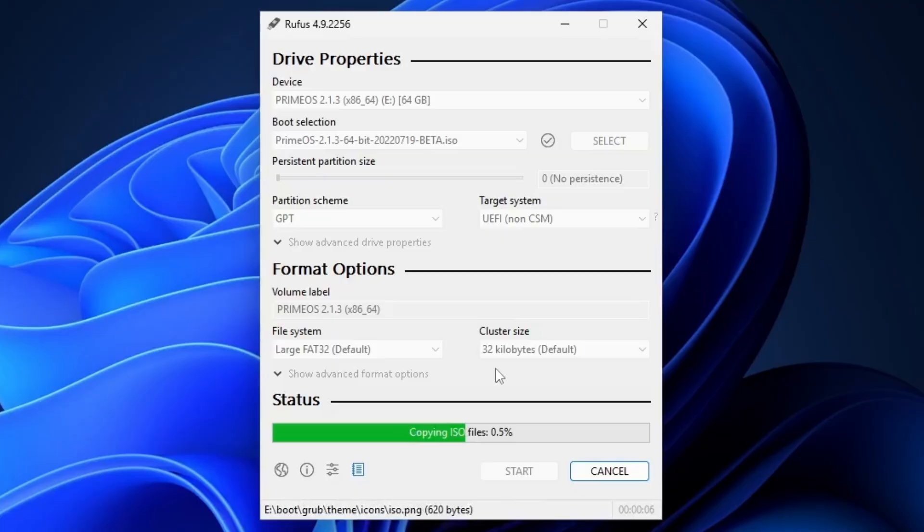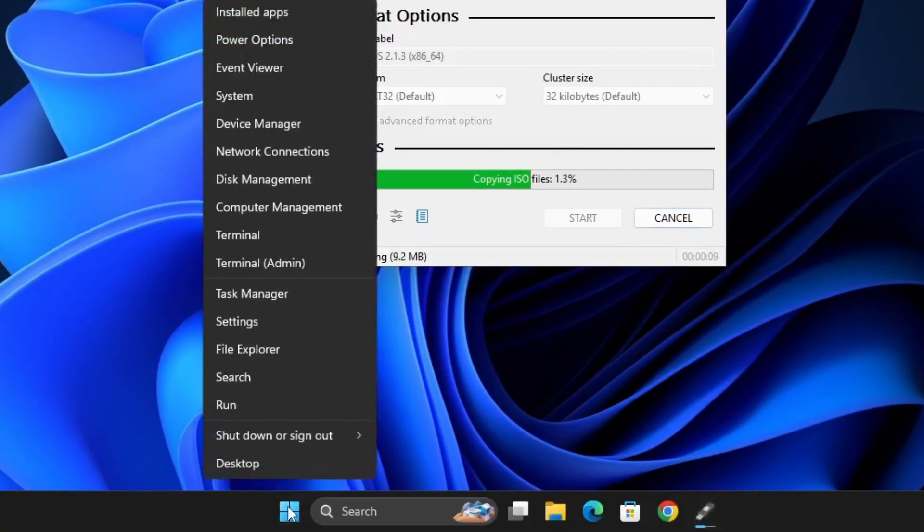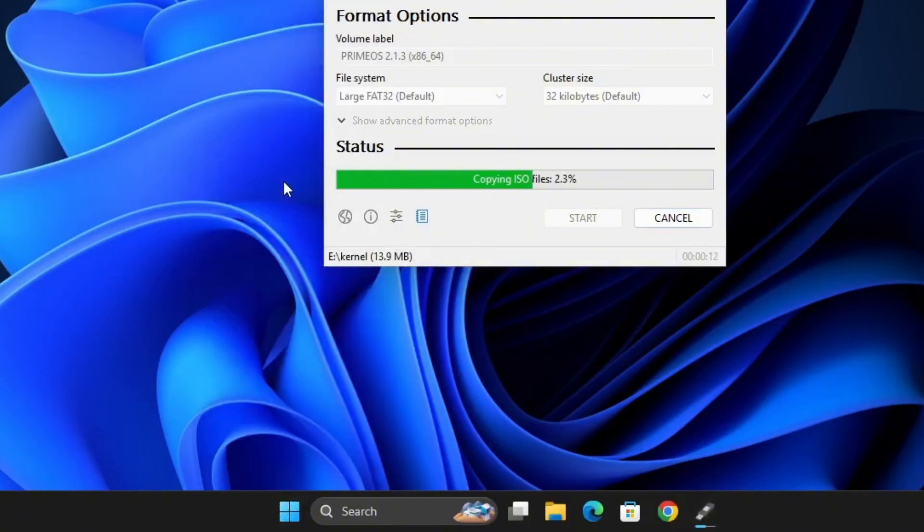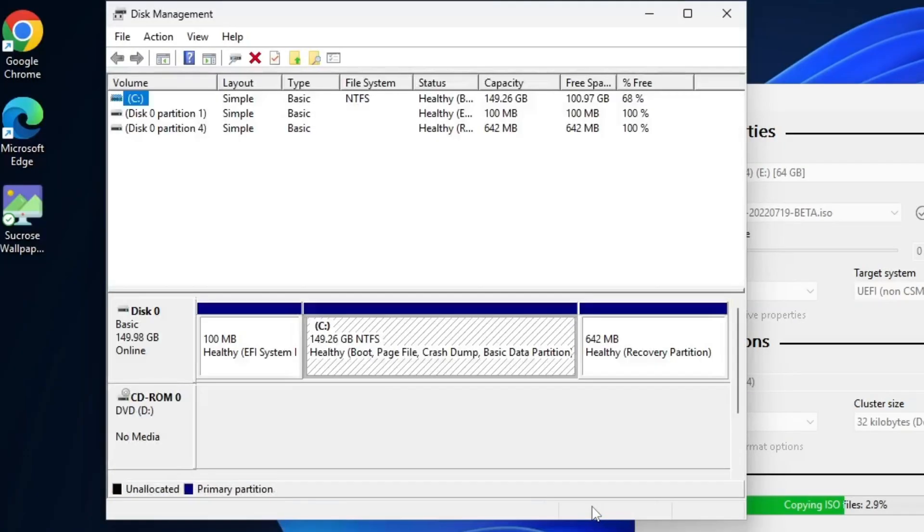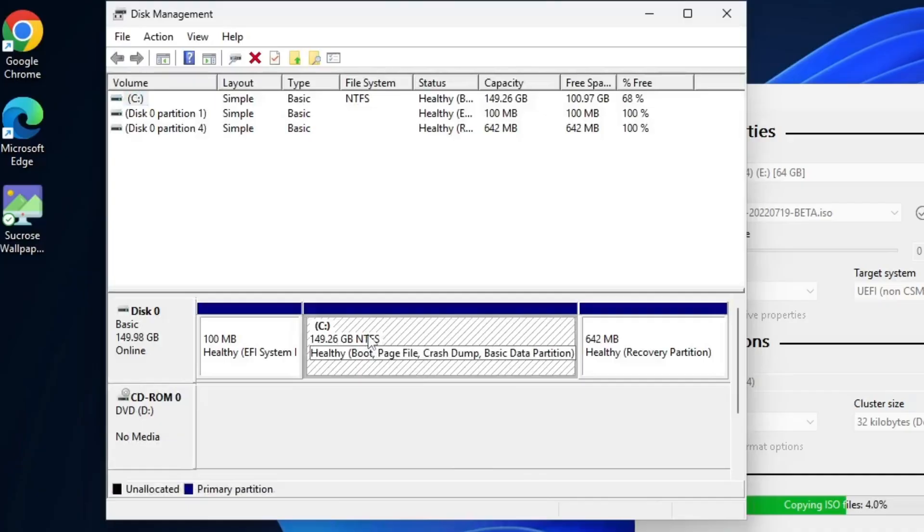Next, we need to create a partition for PrimeOS. To do this, right-click on the Start button and select Disk Management. Once the Disk Management window opens, locate the drive you want to use. Choose the drive on your system that has enough free space. This could be any drive, such as C or D, depending on where you have more storage available. In my case, I'm using the C drive.